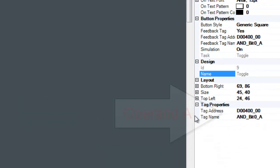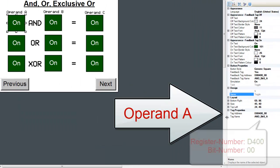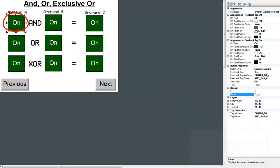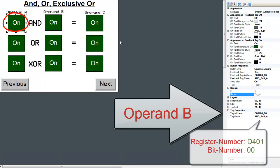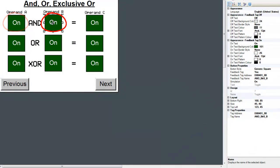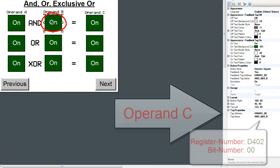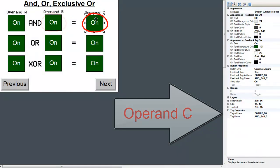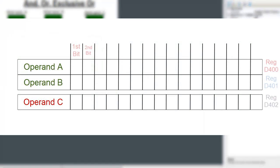For the AND logical operator, Operand A's first bit is assigned with this button. Operand B's first bit is assigned with this button. Operand C's first bit is assigned with this button. When Operand A and Operand B's first bit turns on with the push of a button, the AND lateral logic instruction turns on Operand C's first bits.